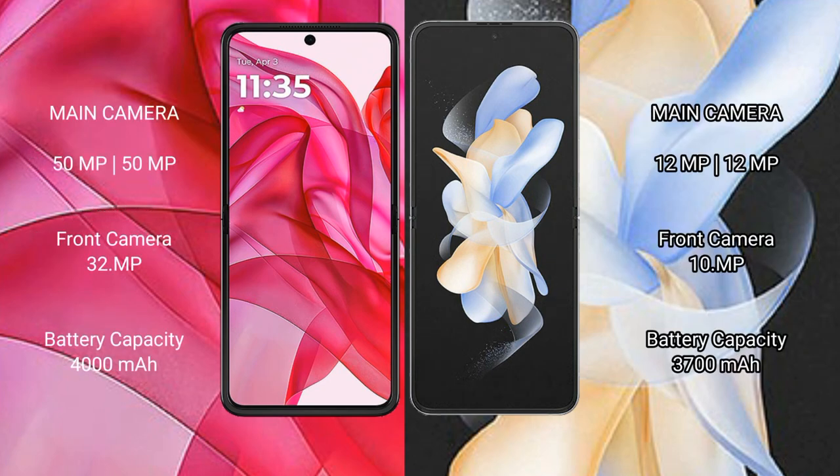Motorola Razr 50 Ultra features a dual rear camera setup with a 50MP main camera and a 13MP ultrawide, plus a 32MP front camera. Samsung Galaxy Z Flip 4 features a dual rear camera setup with 12MP and 12MP cameras, and a 10MP front camera.